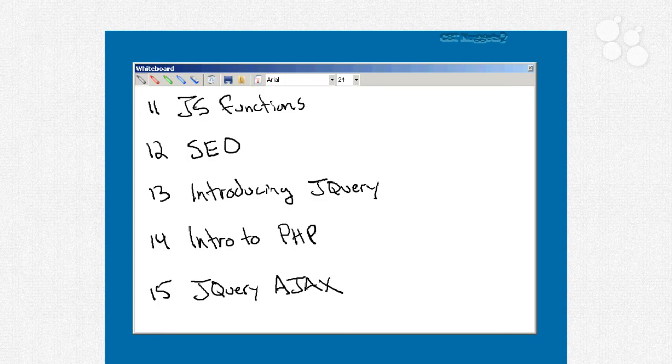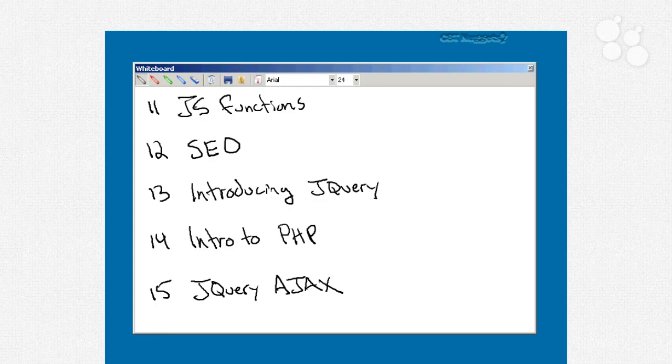Now nugget number 12 is an important one. And it's where we're going to talk about search engine optimization. Now, most of you are going to be putting your web page online and you want search engines like Google and Bing to find it. And you really want them to hit your page in such a way that it gets you the best search engine ranking results. And so we're going to talk about some of the best practices around that.